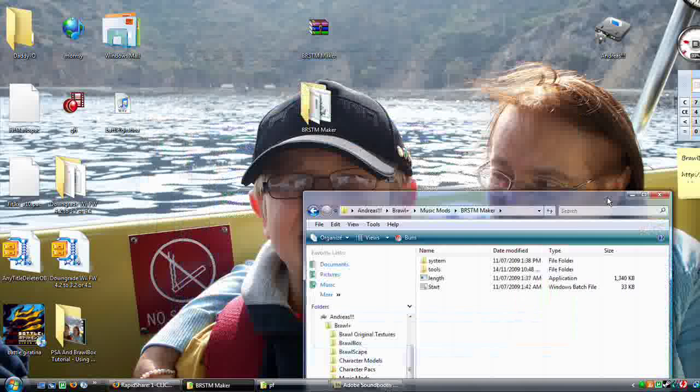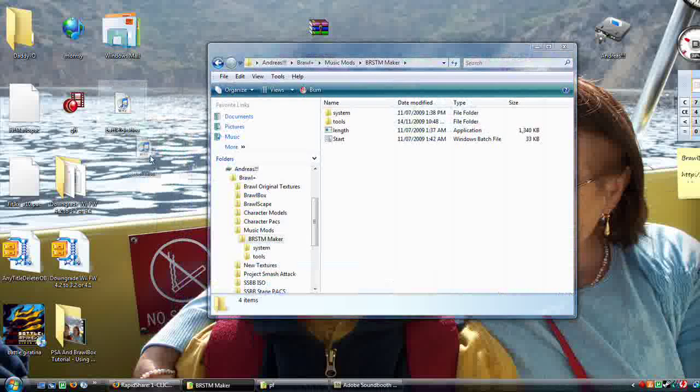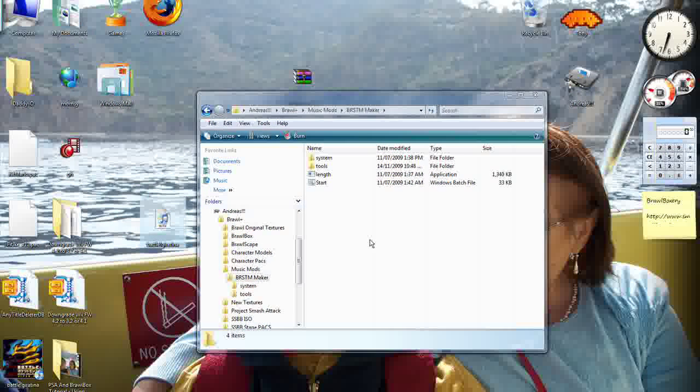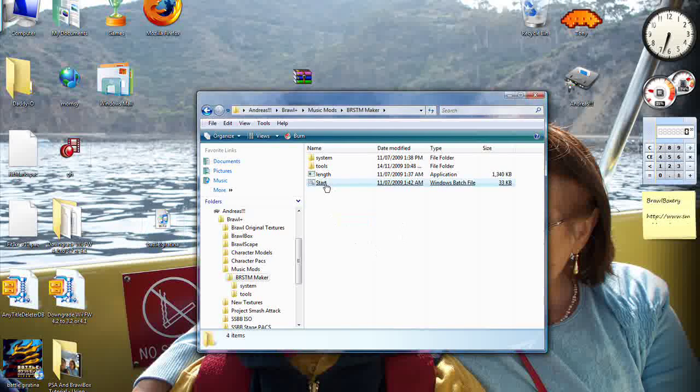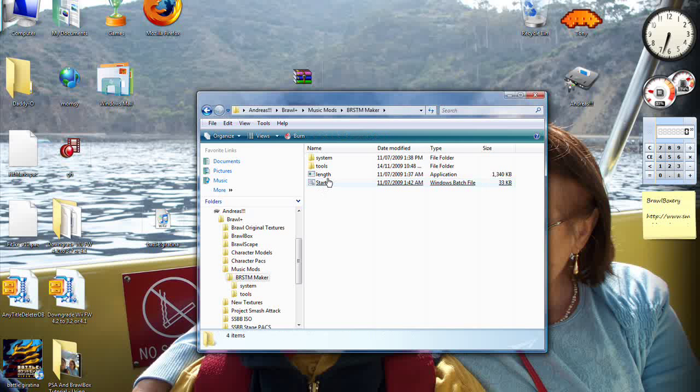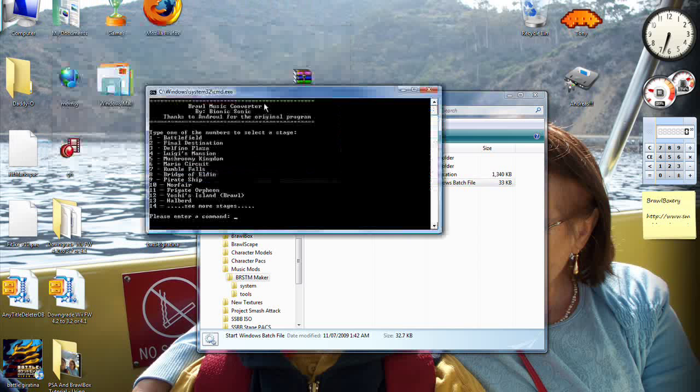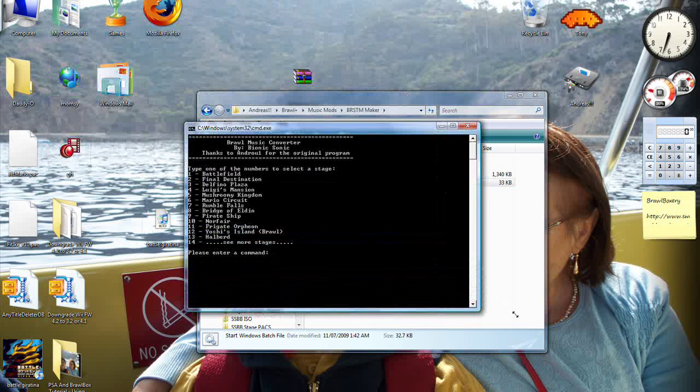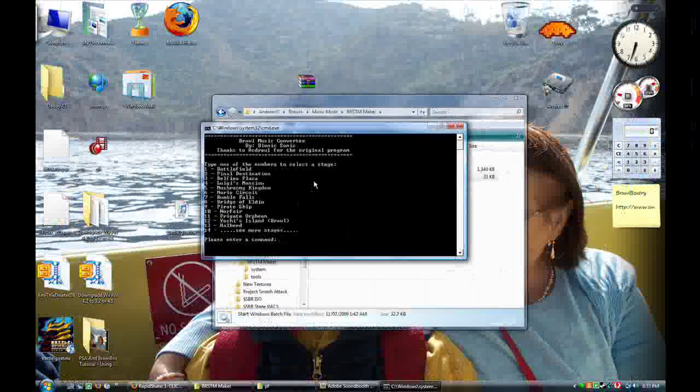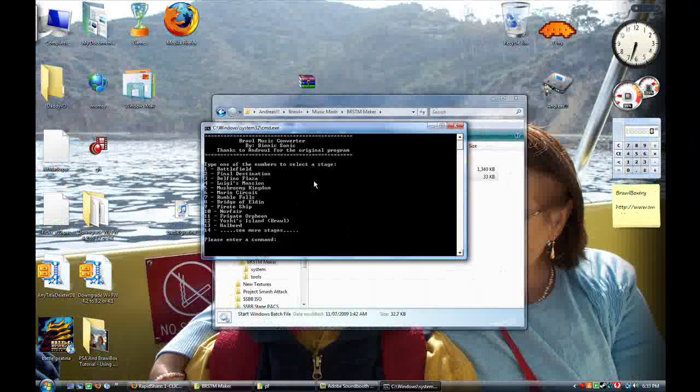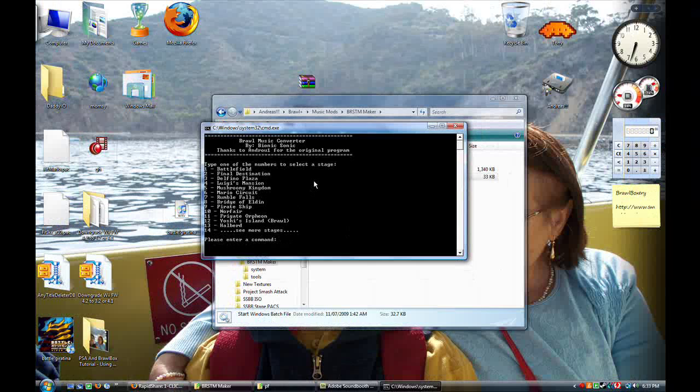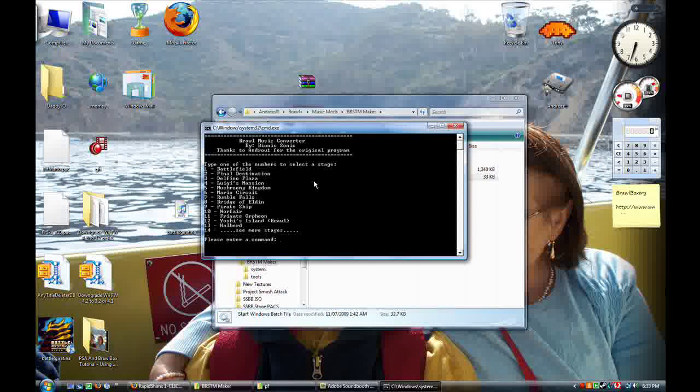Now that we have our .wave right here, you can click on start in your BRSTM maker. Start. Now it opens up this delicious dialogue.